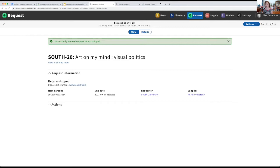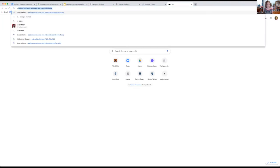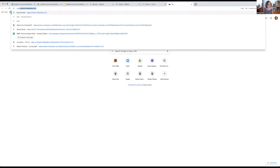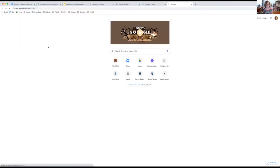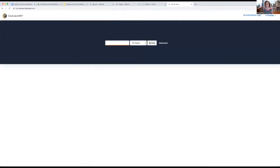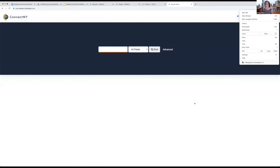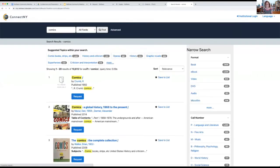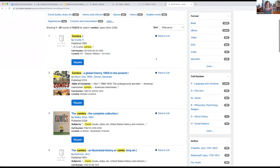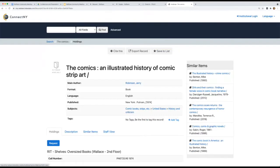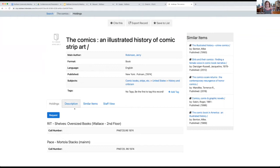In the discovery interface, which is how a patron would typically be placing their request, they should have a little bit more information about that. And I can quickly bring up. This is the discovery layer that we're working on for Connect New York, which is our other consortium that's in the process of implementing ReShare.